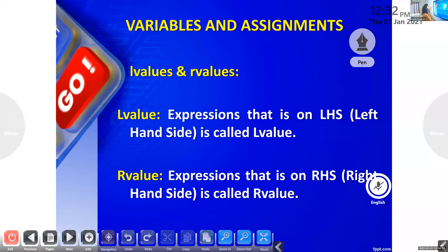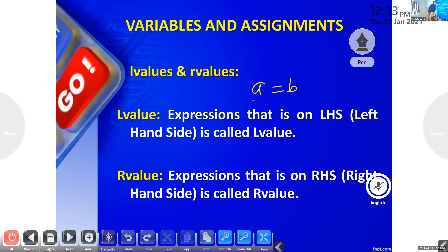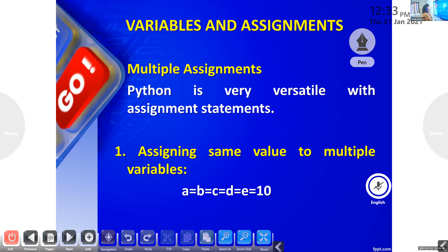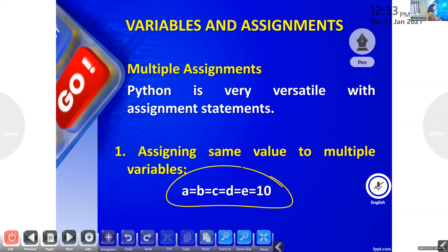Now, L-value and R-value: LHS and RHS. A equals B — this side is called your LHS, this is called your RHS. So LHS is called the L-value and RHS is called the R-value. This is possible only in Python and in pure mathematics — you can write in this way. Another important concept.